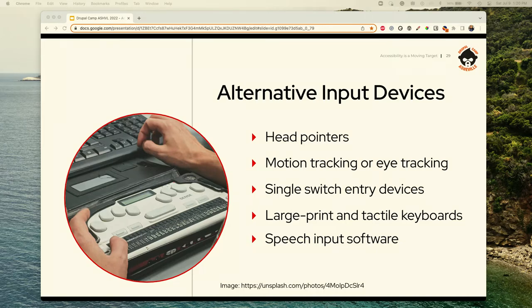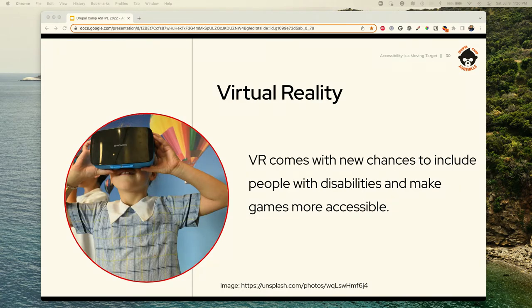A refreshable braille display works both ways—you can write braille, and as text comes into the machine it dynamically changes the points on the display so it reads in real time with your content. Virtual reality offers new chances to include people with disabilities—think of all the things they might not be able to do that VR enables. But when we don't make VR accessible, they're missing out on the experience twice. VR and gaming tools also overlap significantly in terms of accessibility requirements.